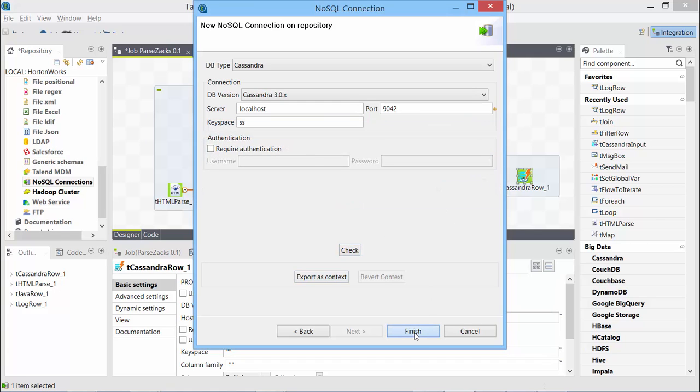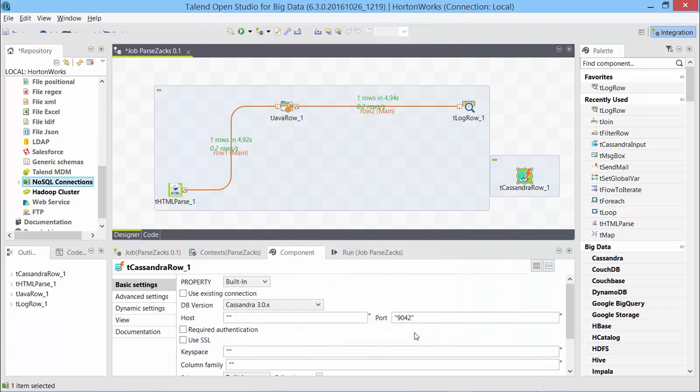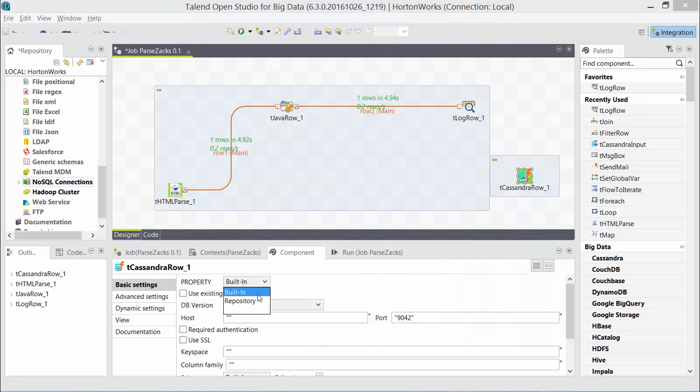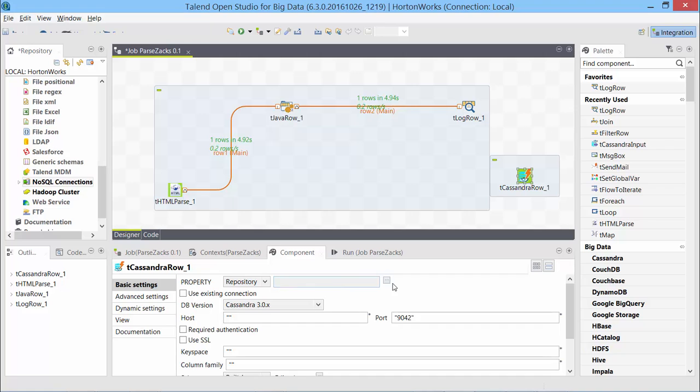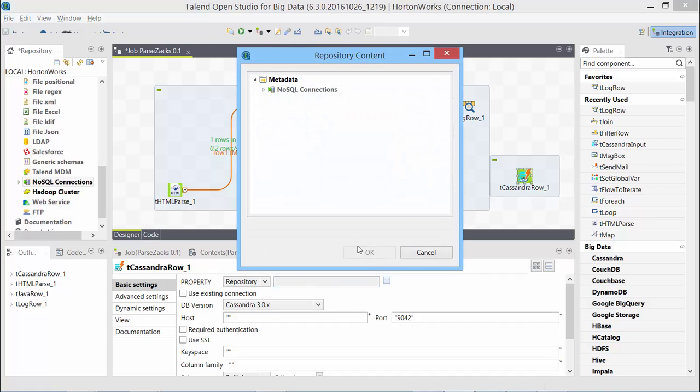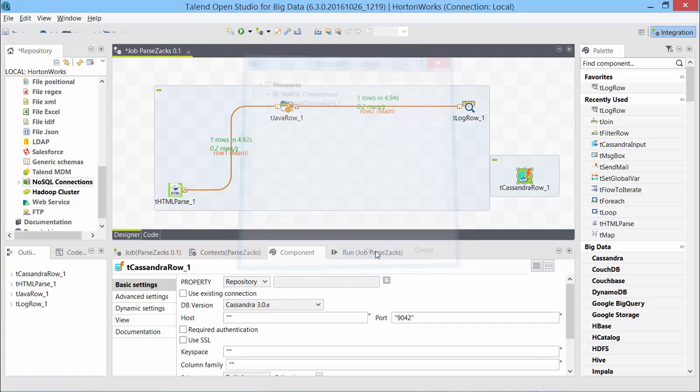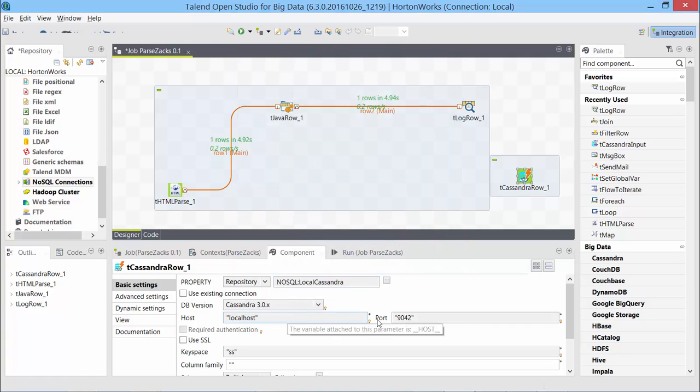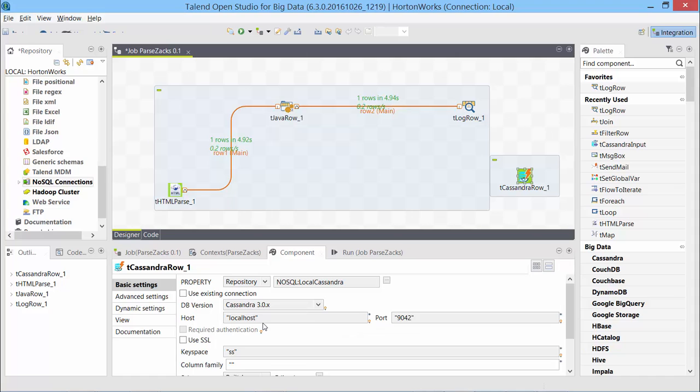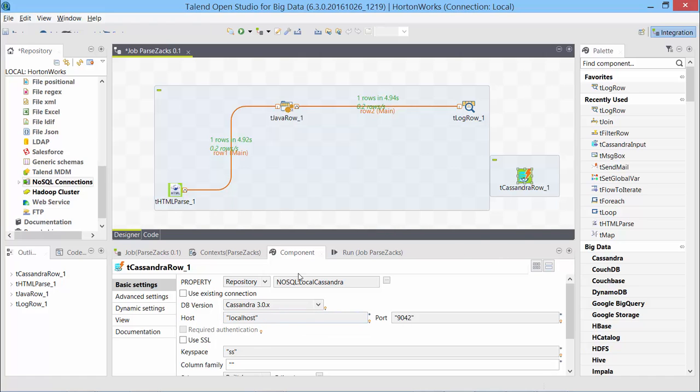I come back to tCassandra and say built. Instead of built in, I'll say repository and choose the local Cassandra that I created. So now it brings in the details of the server automatically. So this will really help you if you are deploying this to another server later on. We'll see all those steps in a separate video. For now, we are just going to reuse the connection that we have created once.